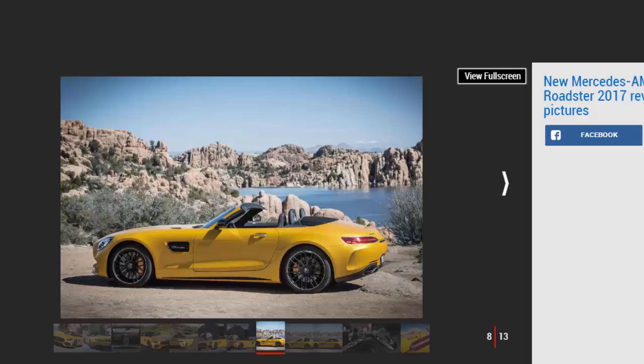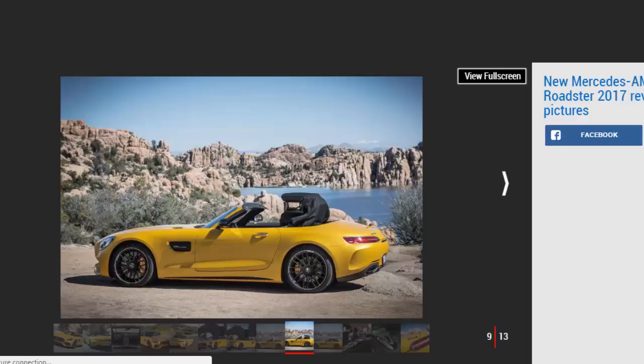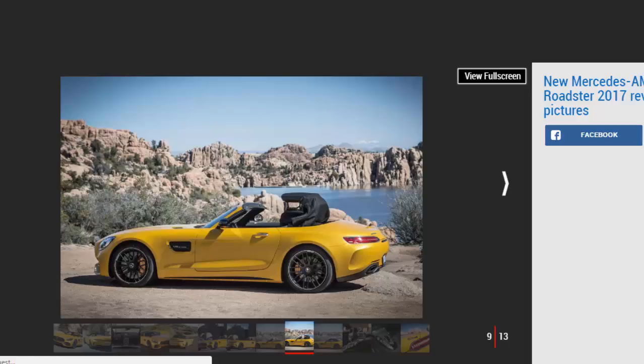In its civilized setting it turns into a surprisingly refined Boulevard Cruiser with a smooth ride, excellent refinement, and extremely sophisticated manners. All of this flexibility is down to its brilliant dynamic drive and adaptive ride programs.